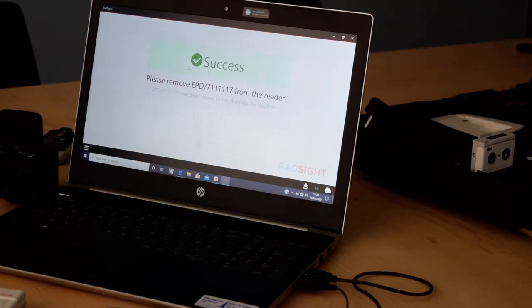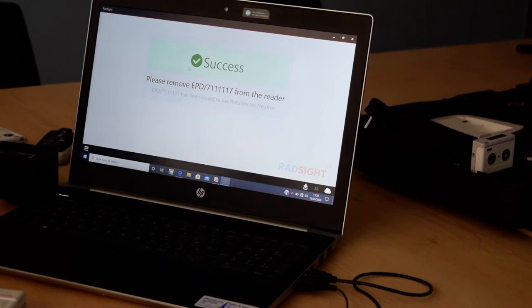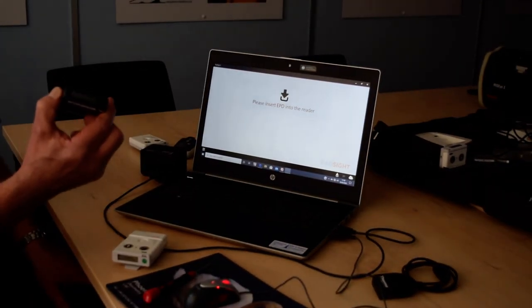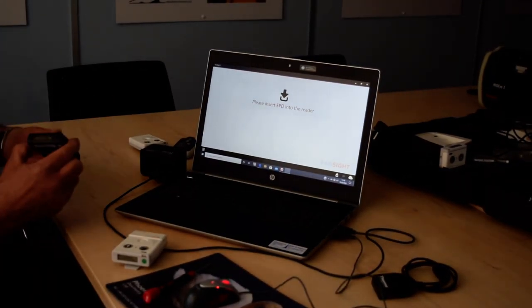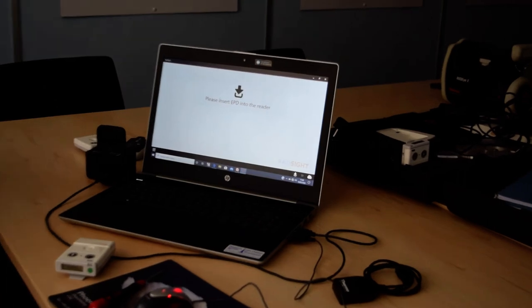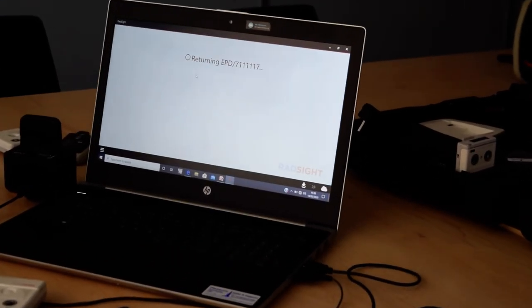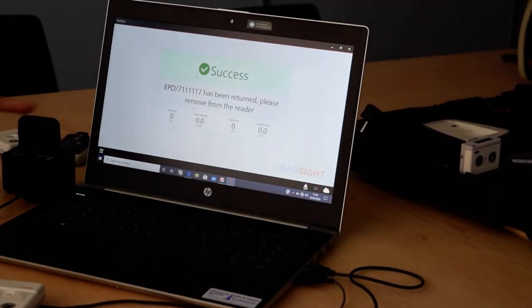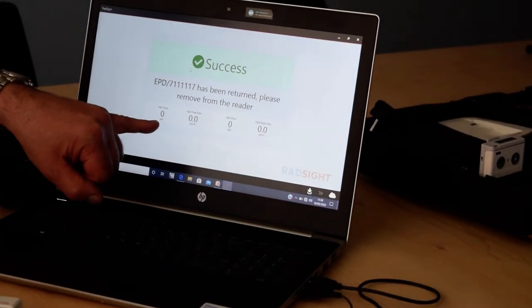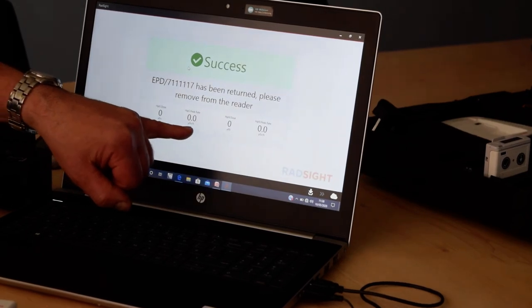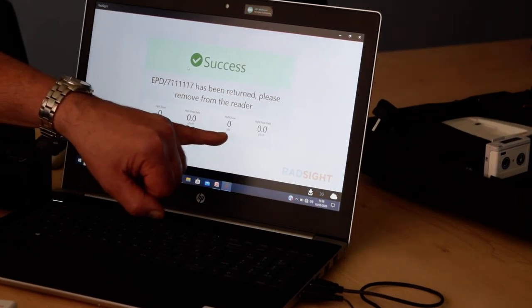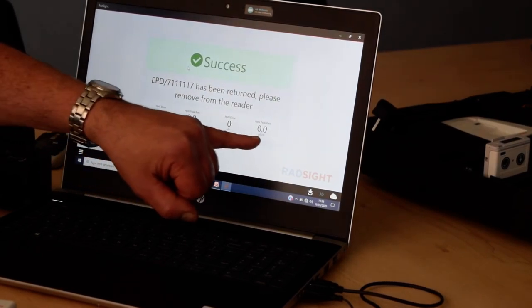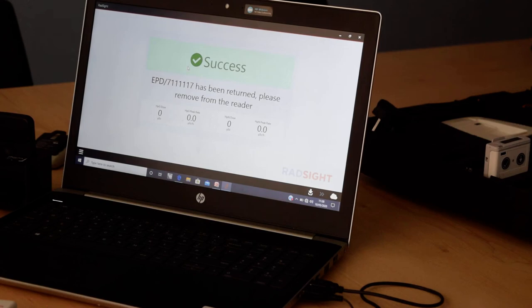It's issued the dosimeter, it's switched it on, that's now recording both the gamma dose and the neutron dose, and when it's returned back into the docking station, it then gives you the actual H star 10 cumulative dose, dose rate, and also the neutron cumulative dose and neutron dose rate.